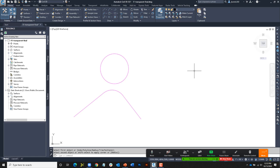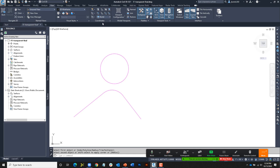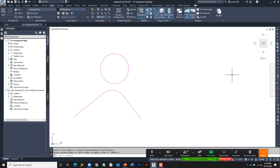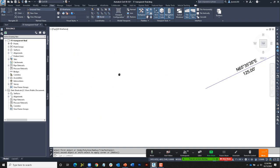Civil 3D includes more than 20 transparent commands. They can be found on the right side of the screen in this toolbar. If you're not seeing the toolbar, it may have been turned off. You can turn it back on by going to the View ribbon tab, coming down to Toolbars, expanding it, and going to Civil — make sure the transparent commands toolbar is toggled on. The majority of these transparent commands work a lot like object snaps, allowing us to snap to locations relative to our Civil objects or the coordinate system.